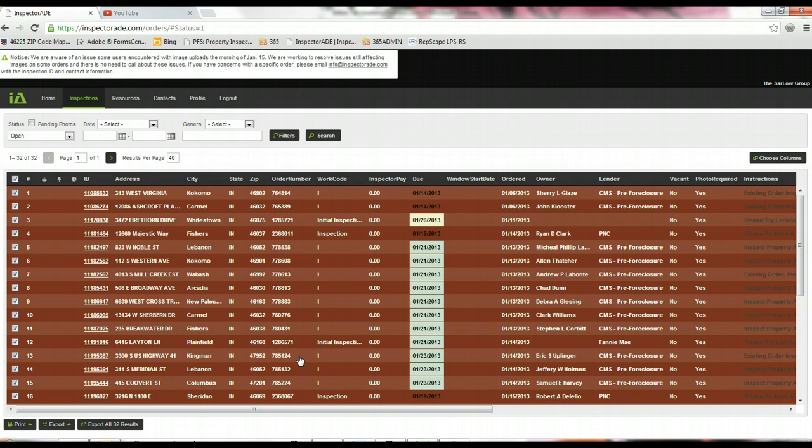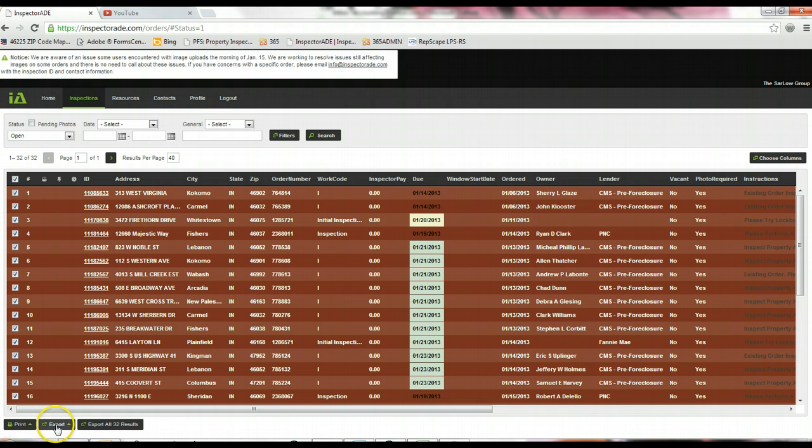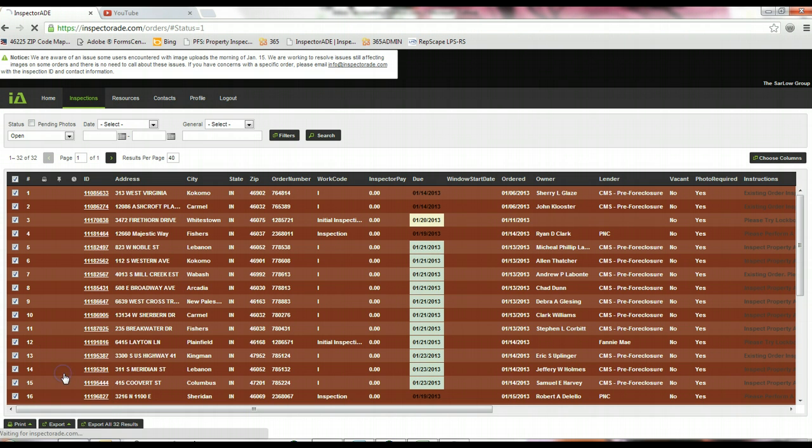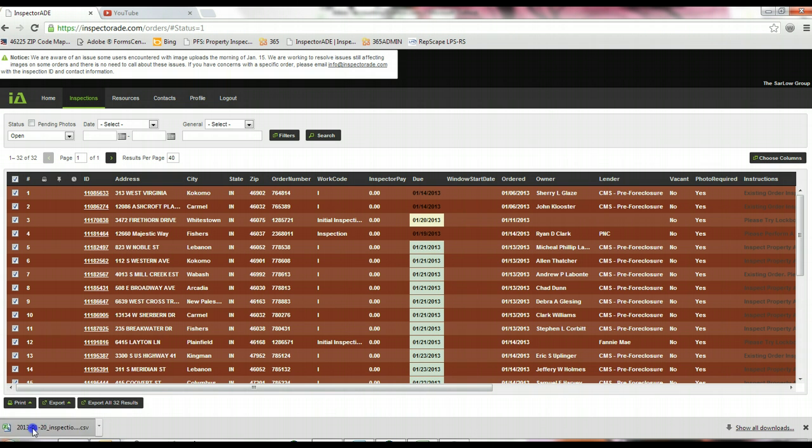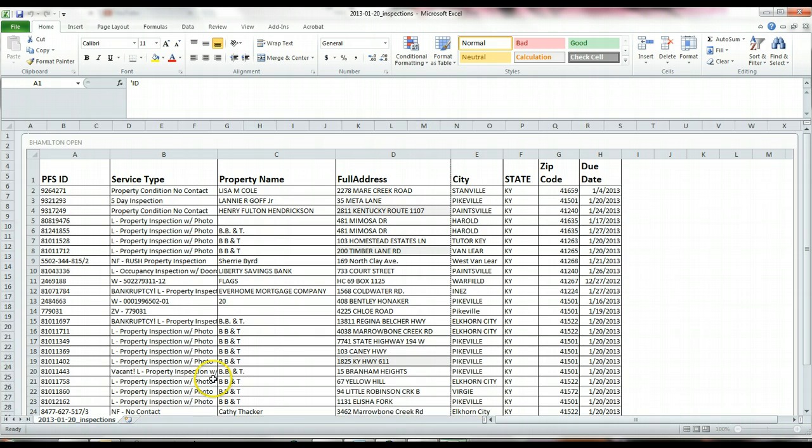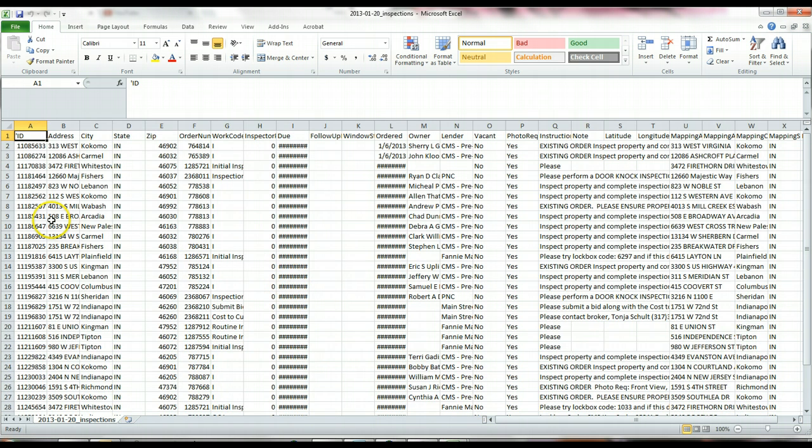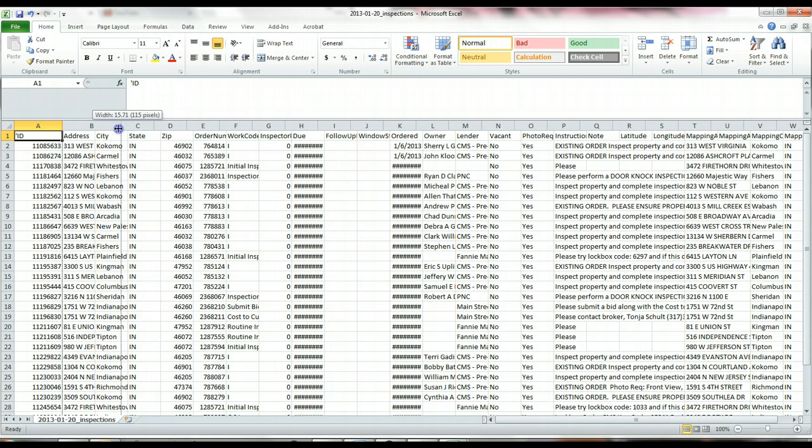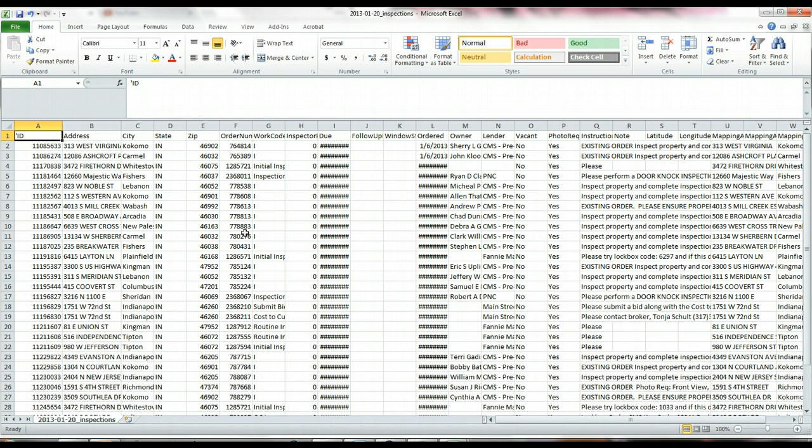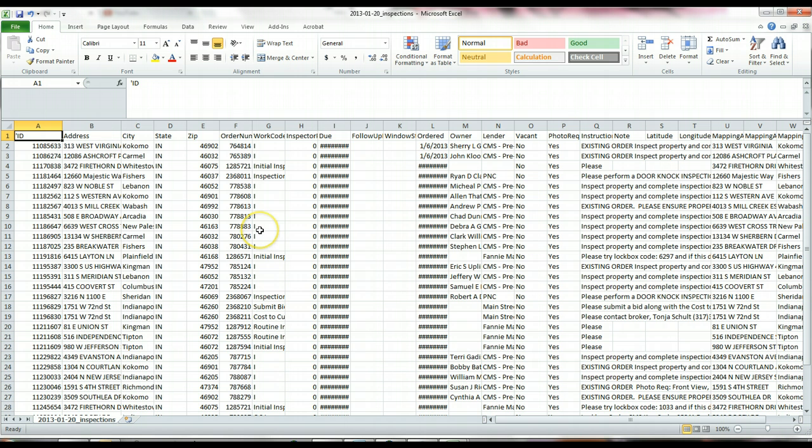The next thing I'm going to show you is how to export your orders to route them. If you highlight them, click on Export, and then click on Spreadsheet, it'll download every single open order you have into a spreadsheet. It's going to download typically to the bottom of your browser. If you click, it's going to open a spreadsheet where you're going to be able to see all of your different fields. From here, you can export this list along with any other orders you may have open. You can import this list directly into Microsoft Streets and Trips so you're able to plan your route that way.